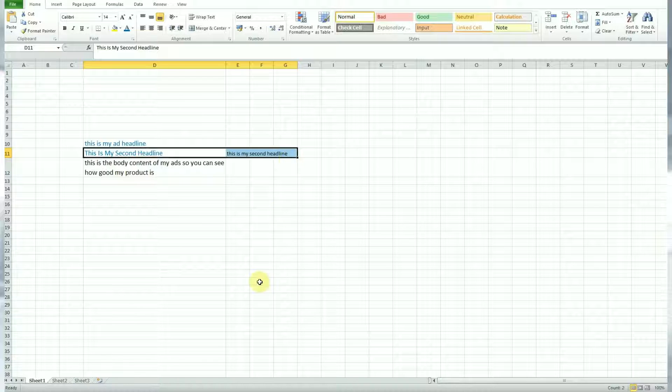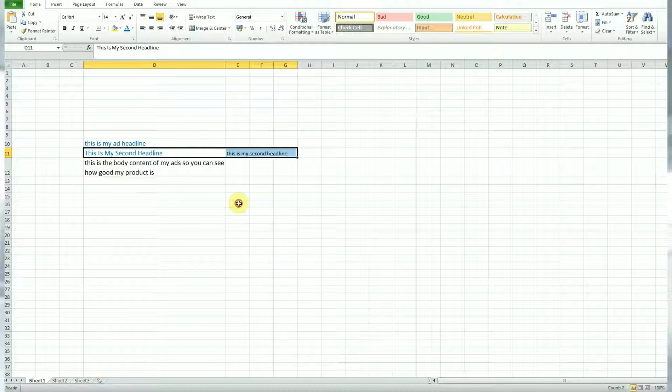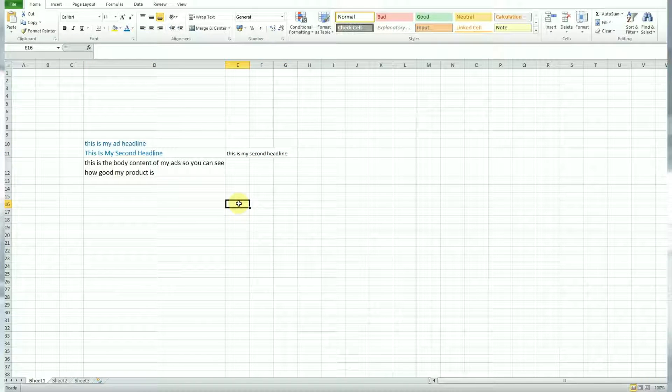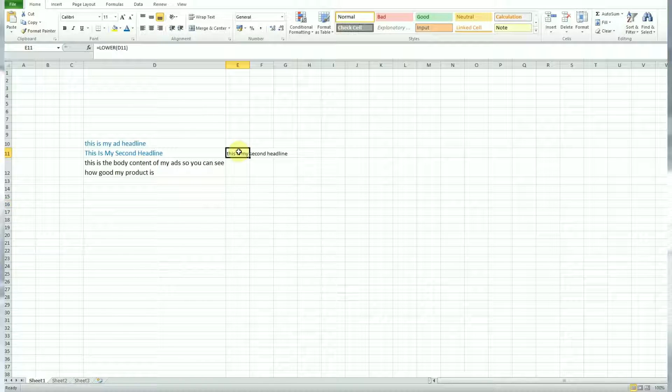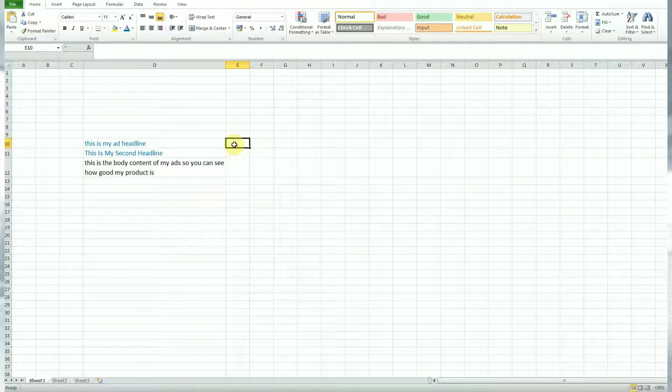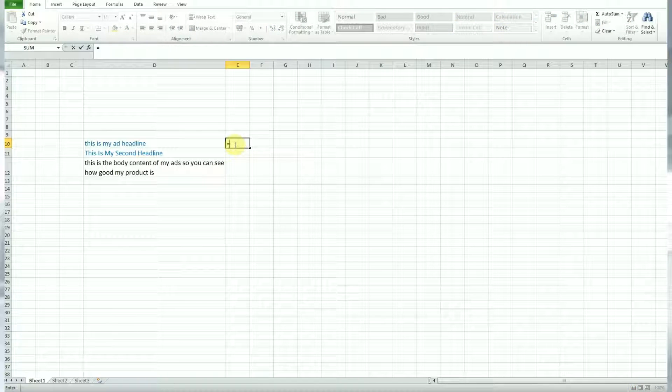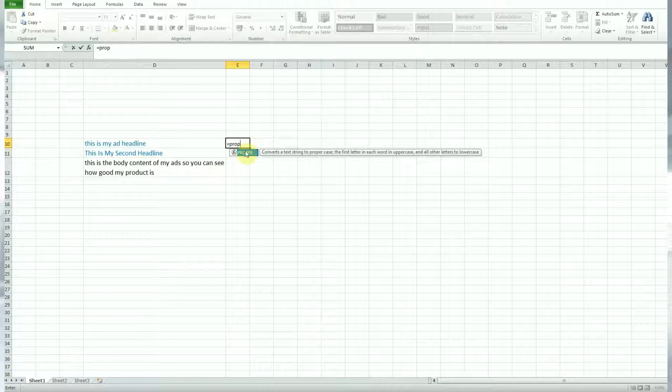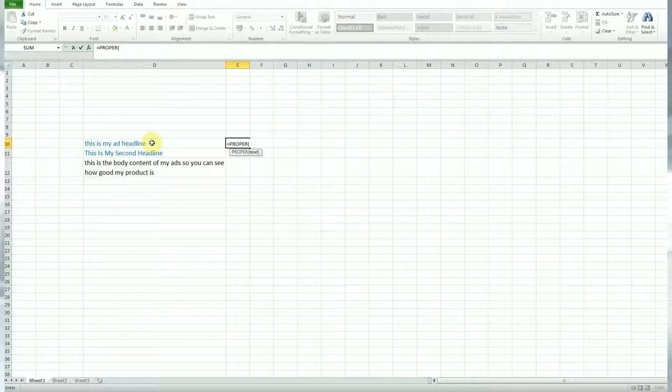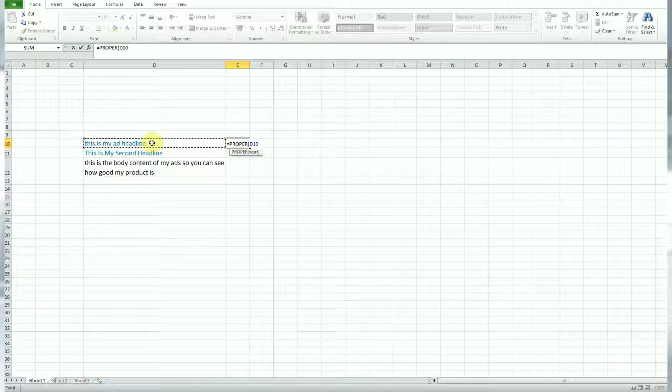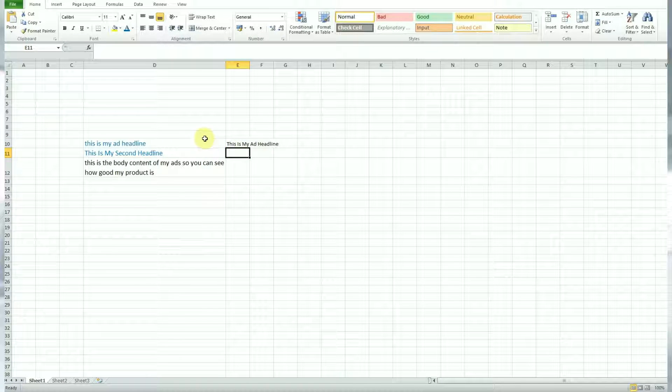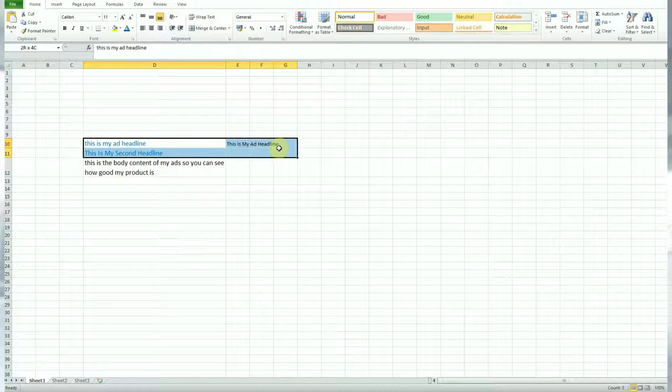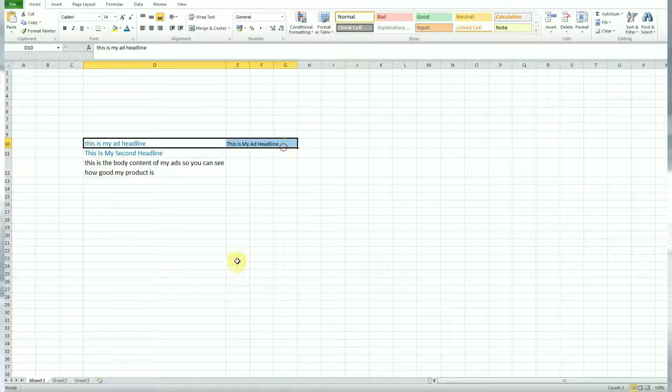When you use this formula would be for things like if you get some ad copy or some copy from your marketing department and you need to make it into lowercase and it's all sentence case. You can do that quite easily. Next up, we have another very simple formula called proper and this one creates sentence case. So literally enter equals and then hit proper on your formulas and that's it. Very simple.